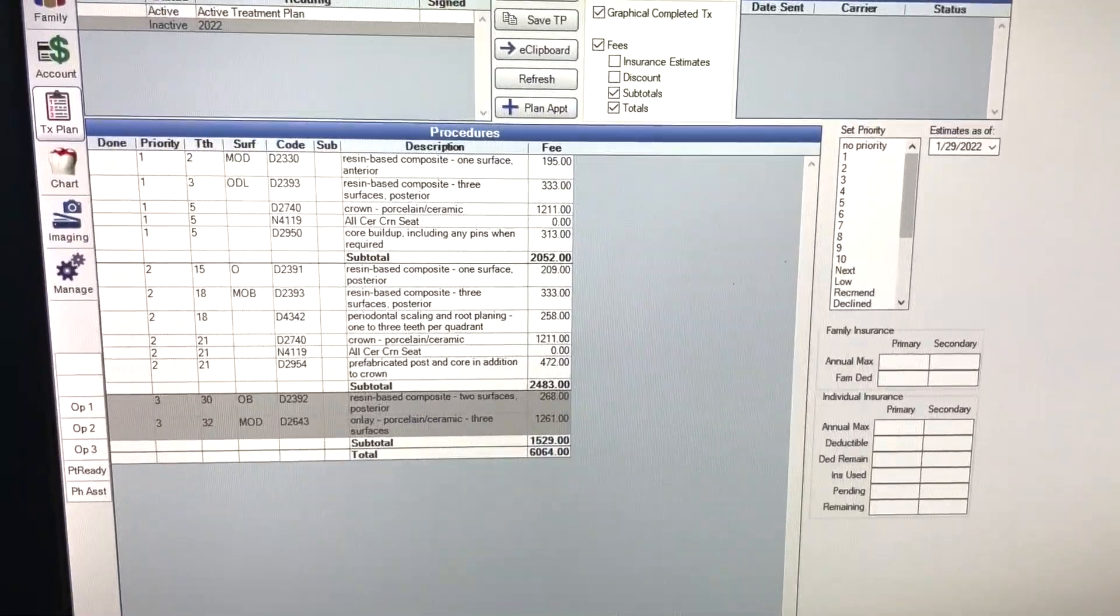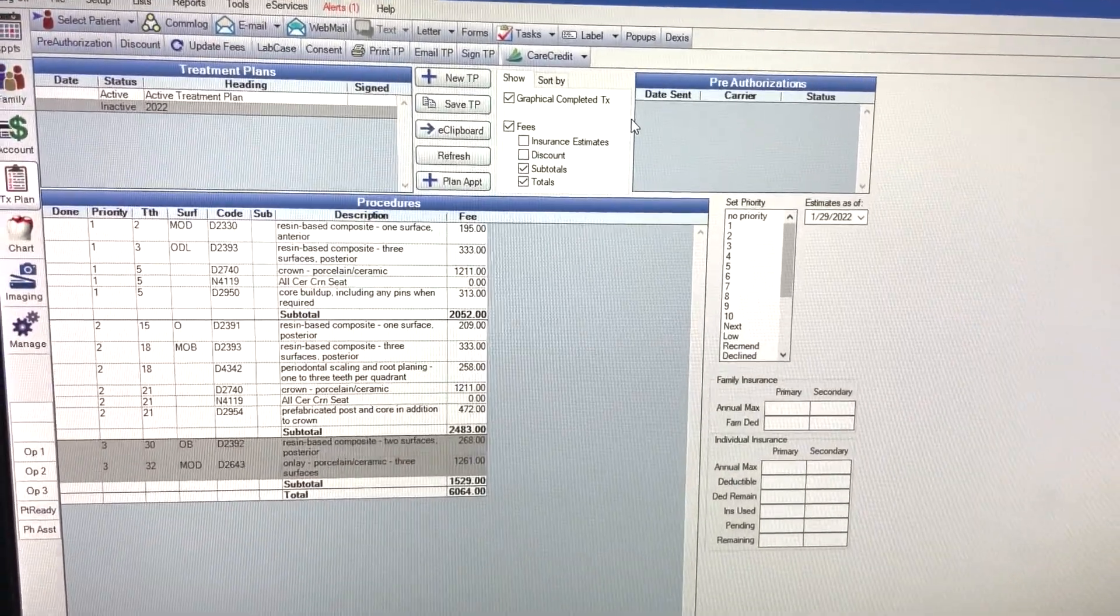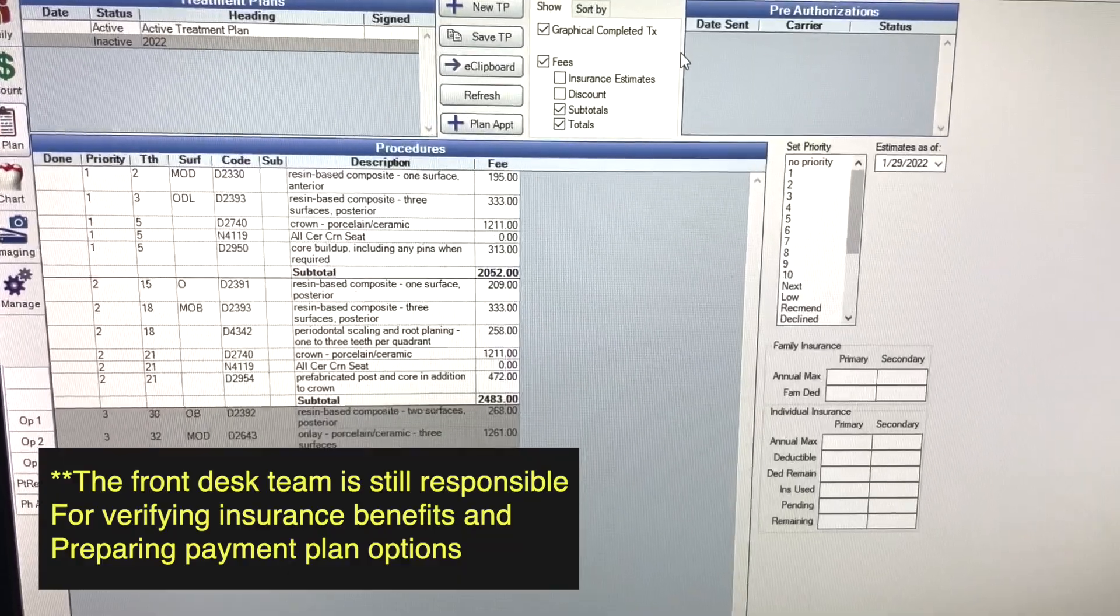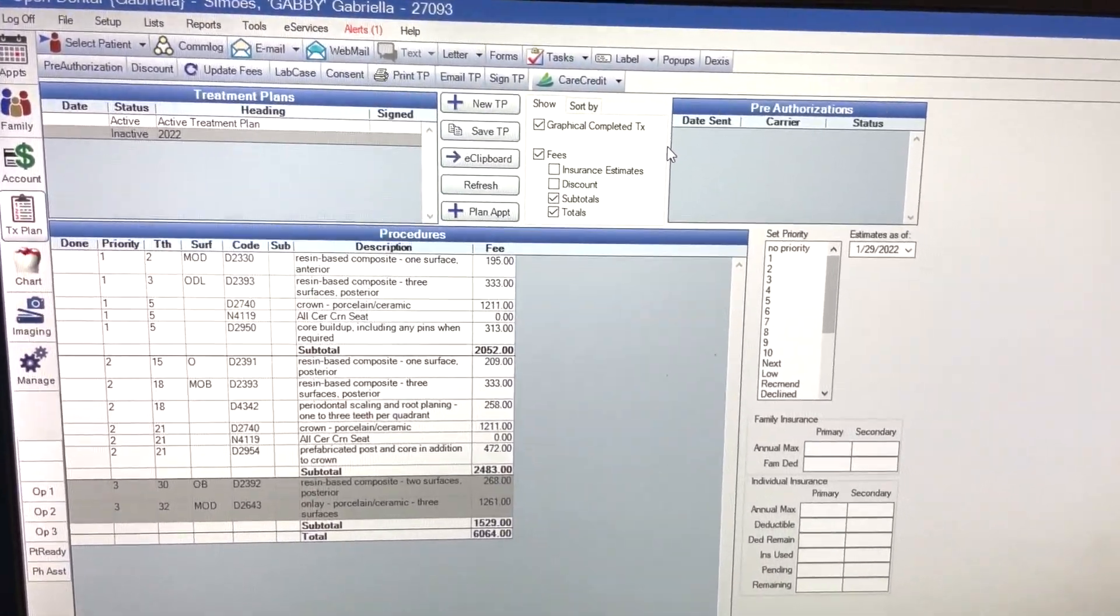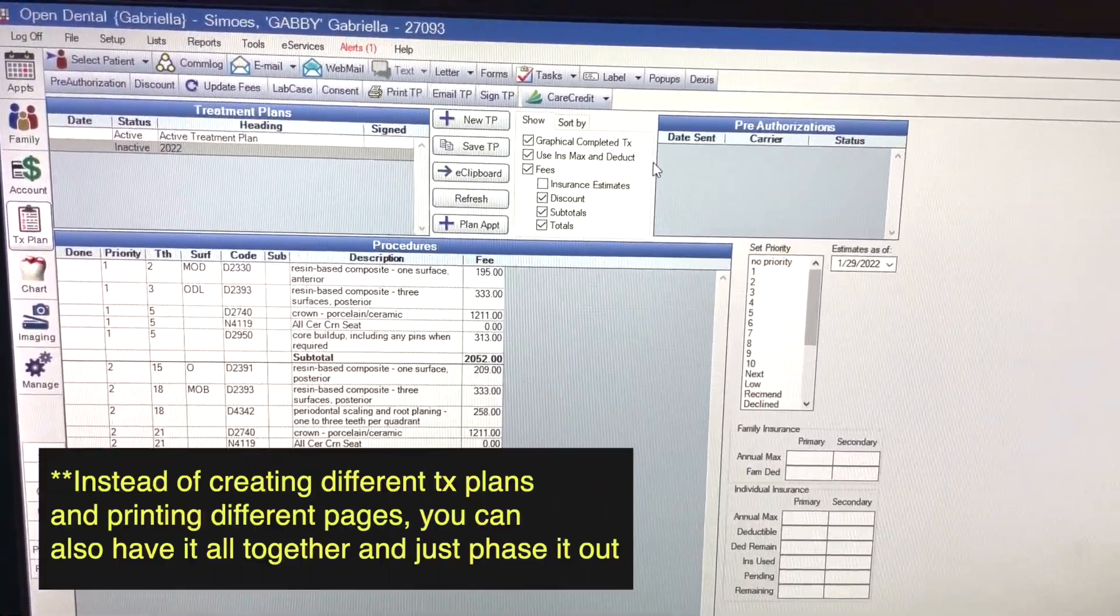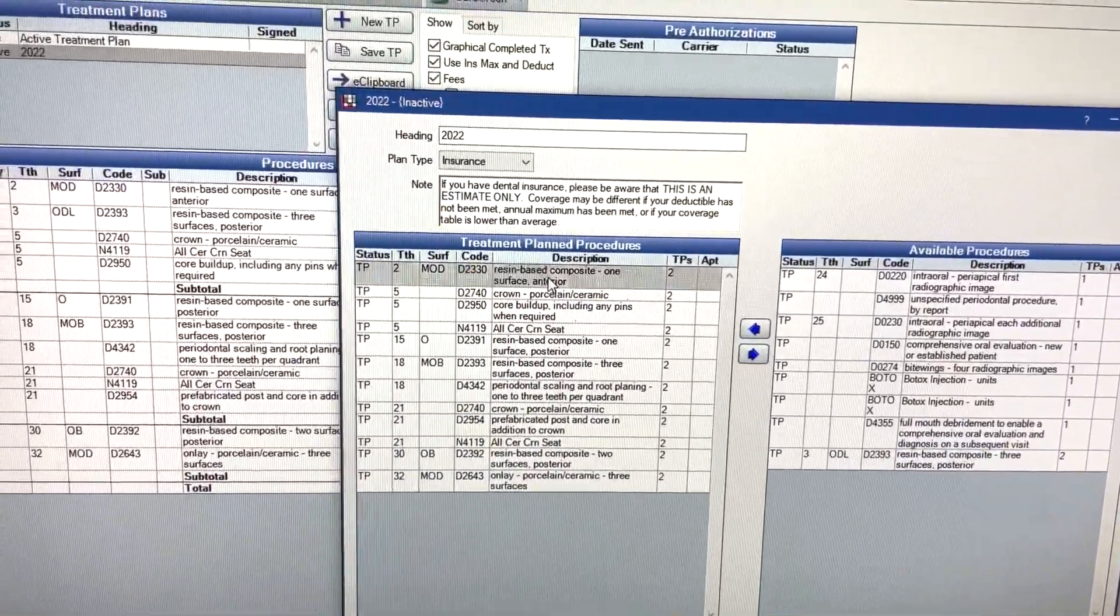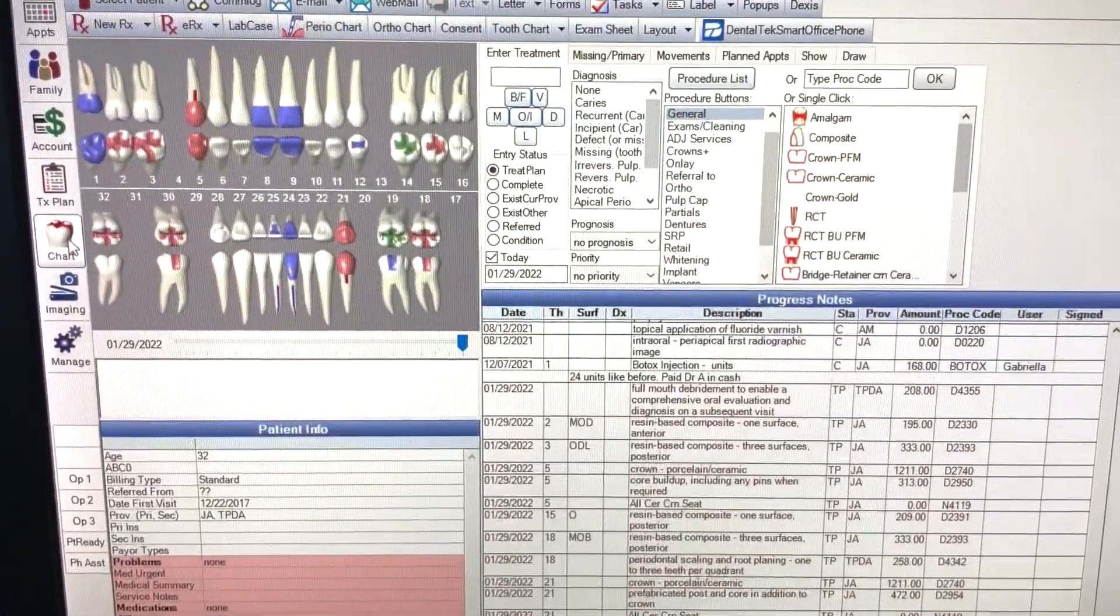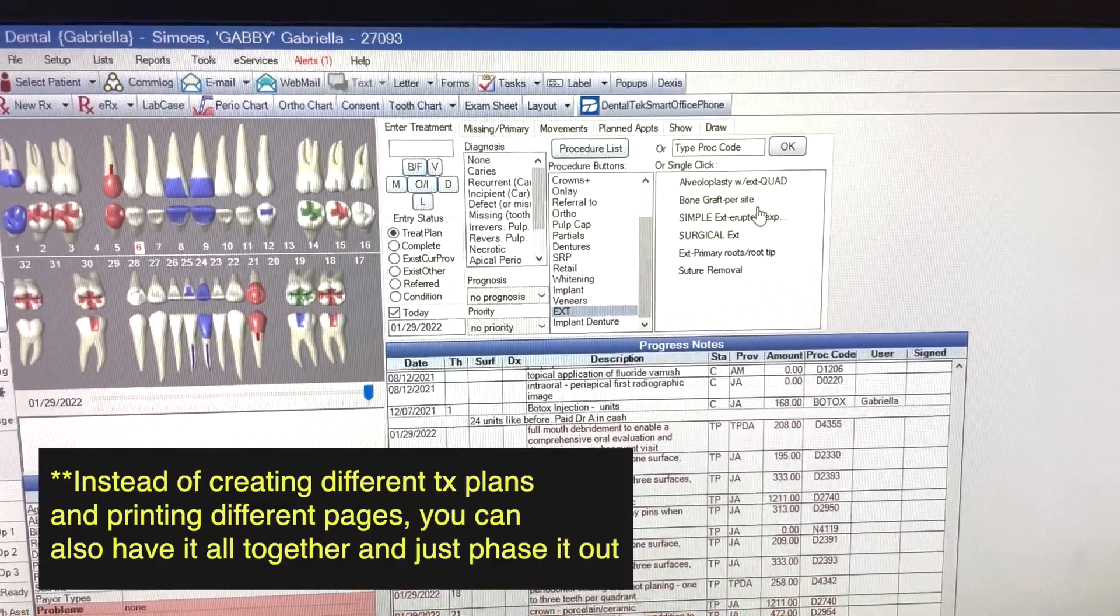So whenever you are done phasing it out, and this is why we say communication is so important between front and back, you can just go ahead and tell the front desk, hey, treatment plan is already in, everything is phased out. The only thing they have to double check is if the insurance fees are correct and the patient is gonna max out, all that financial stuff they will be in charge of. But at least whenever they see the phases they know what to schedule the patient and how we want to phase this out. Also, if you need to modify anything in the treatment plan you don't have to just make a whole new treatment plan. You could just double click on your treatment plan, a thing will pop up, and then you can take off something, you can add something.